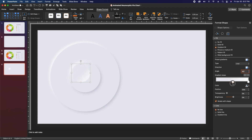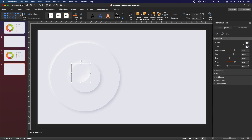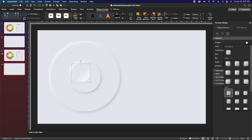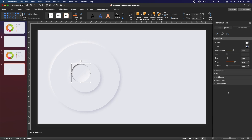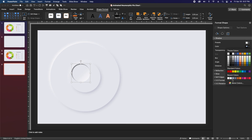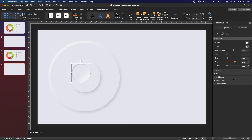Then go back to the fill tab and change this to a gradient fill. Set the angle at 45 degrees — that'll probably be your default when it starts out. Change the first color to the main gray color that we created, and the second color to the light shadow color. Grab the left slider and move it over to 50%. Finally go up to the shadow tab and change the preset to the first inner shadow, then change the shadow color to our shadow gray, with transparency at 60%, blur 15 points, angle 225, and distance of 7.